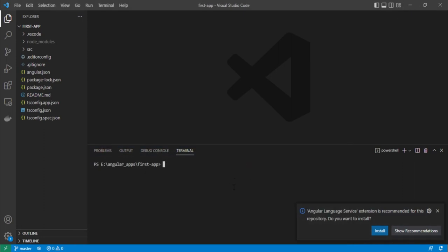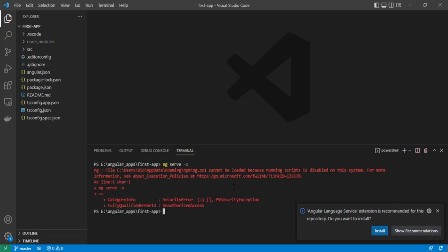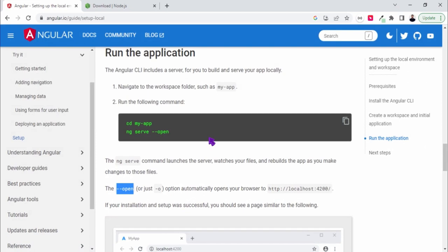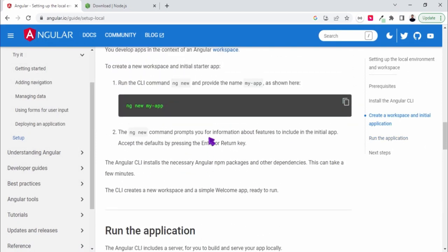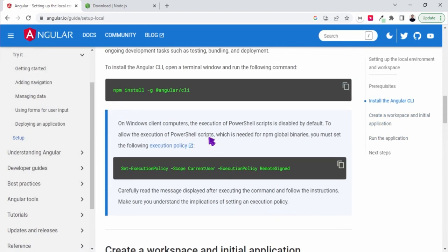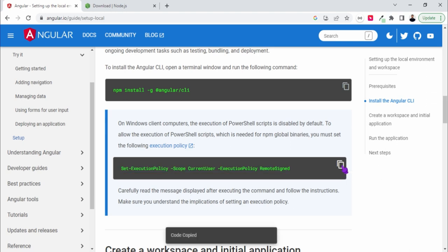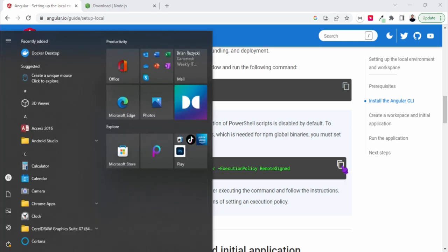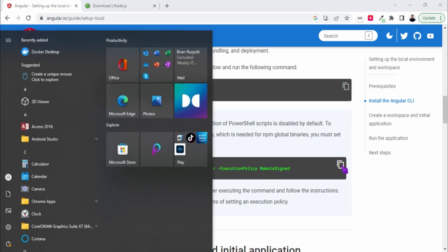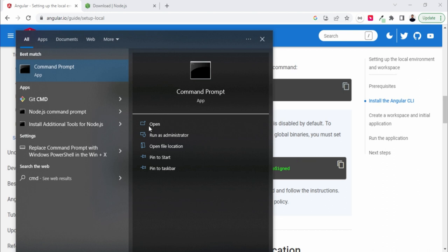And simply write ng serve and hyphen o. Let's go here and we need to use this policy. Okay, so we skipped this earlier so that we want to cross check that it will work or not. I'll just go for simply open command prompt as administrator.